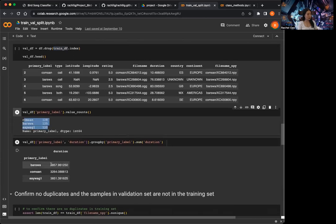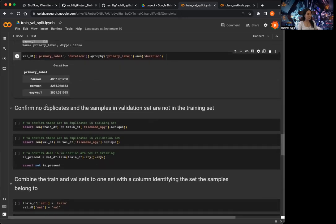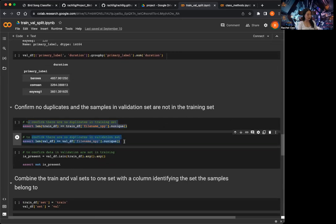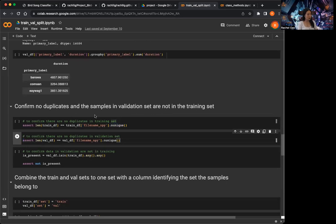I also take a look at the duration and then I confirm that there are no duplicates. This is where I assert there are no duplicates in the training dataframe, and no duplicates in the validation dataframe. There really shouldn't be — this is just a check to make sure.